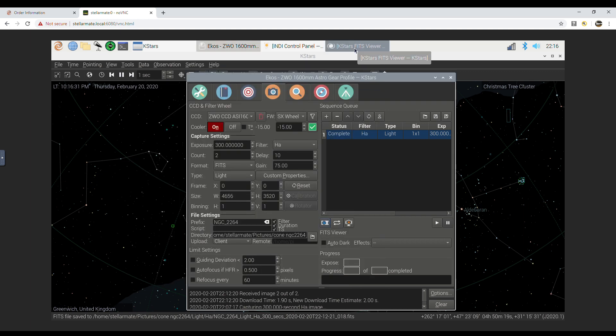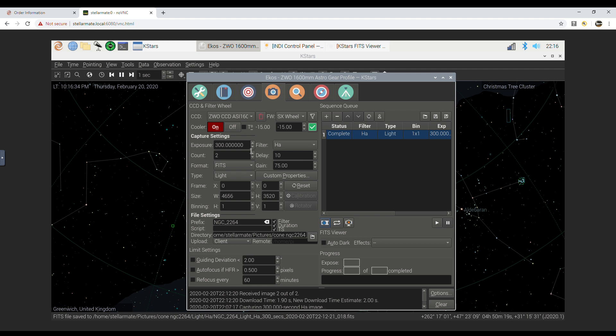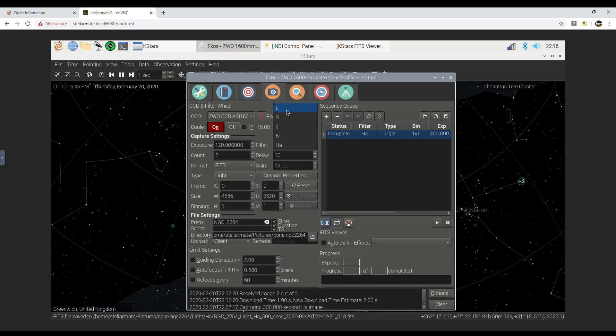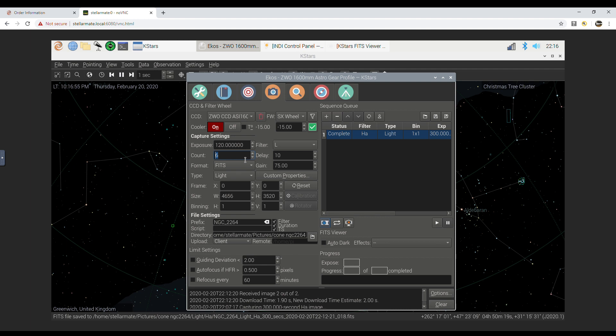And so we'll be moving on to broadband filters now. I'll just choose the filter and the exposure length. For luminance, we're doing obviously a shorter, a lot shorter exposure.